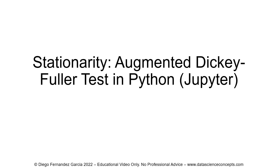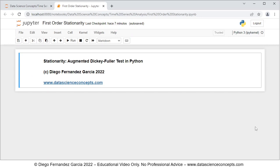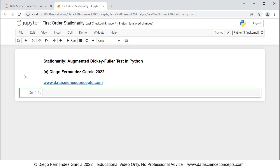Let's go into the web browser where the Jupyter Notebook is located. The first step within the video regarding the Jupyter Notebook is that we need to insert a new cell below, and we do so by clicking the insert cell below button. The first step regarding the code is that we need to import the corresponding packages, therefore we comment this as step one: packages.